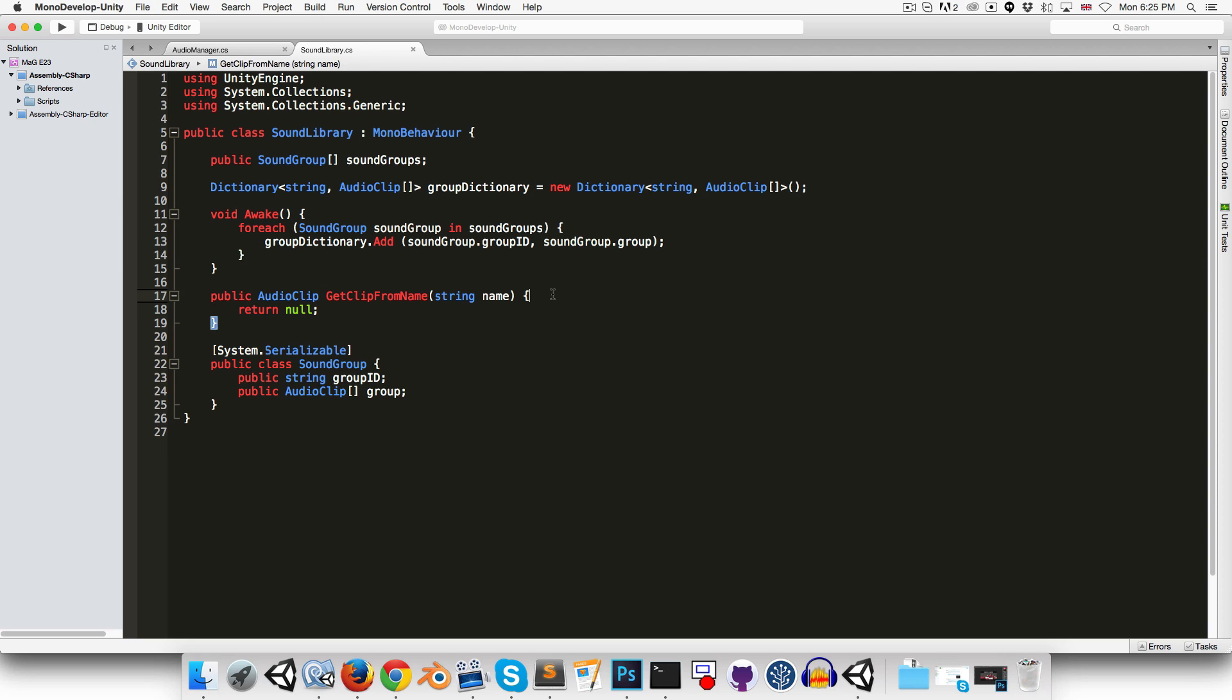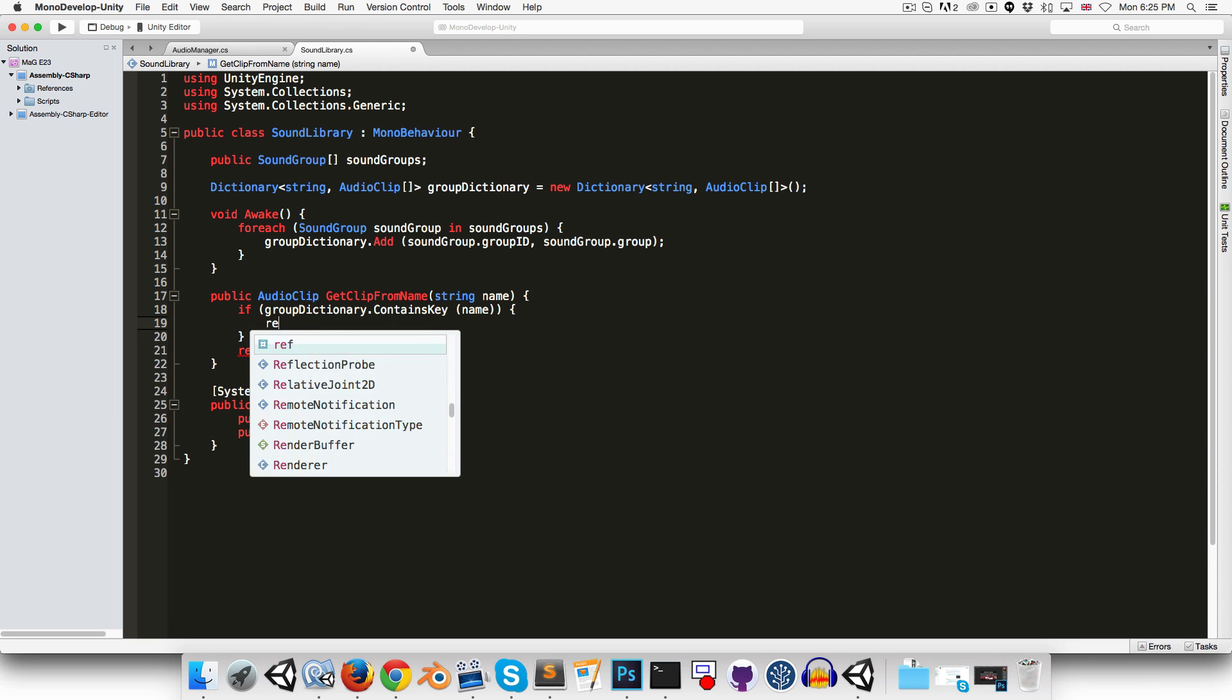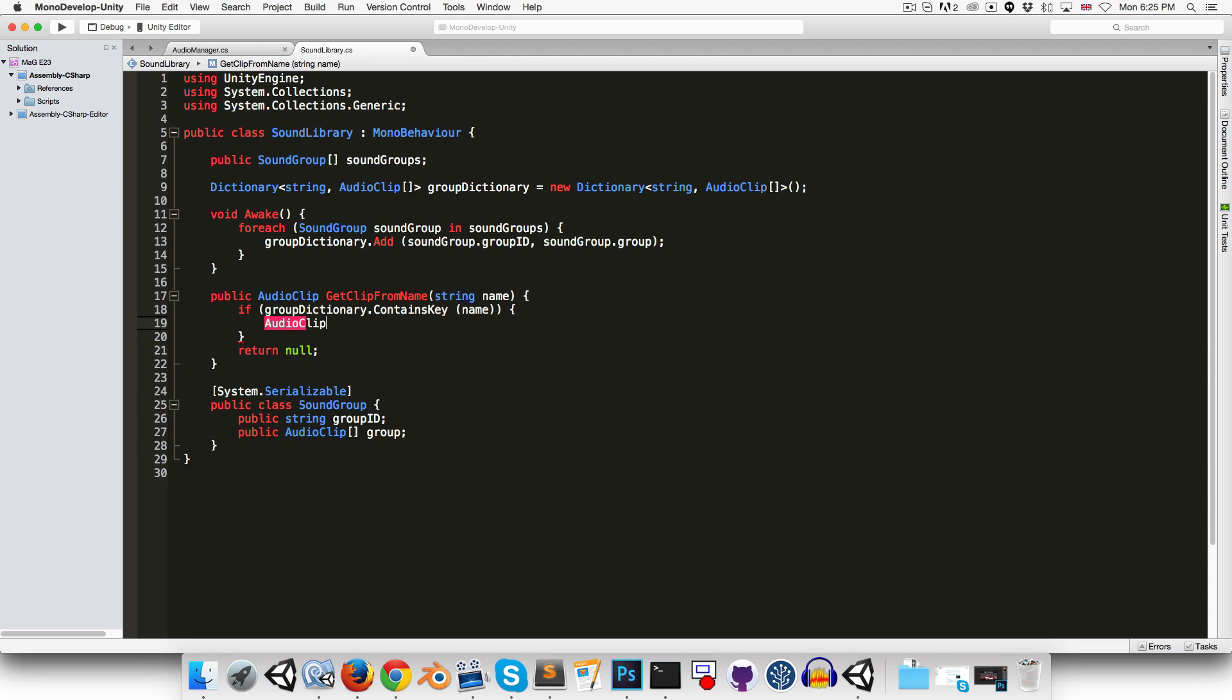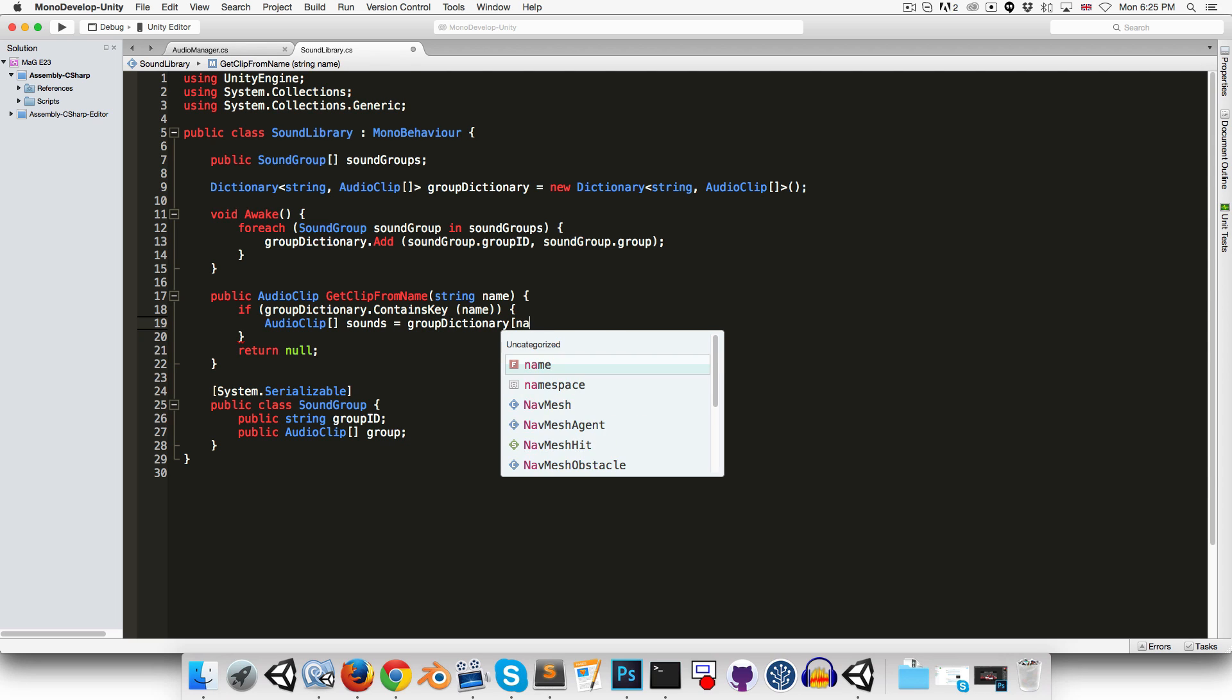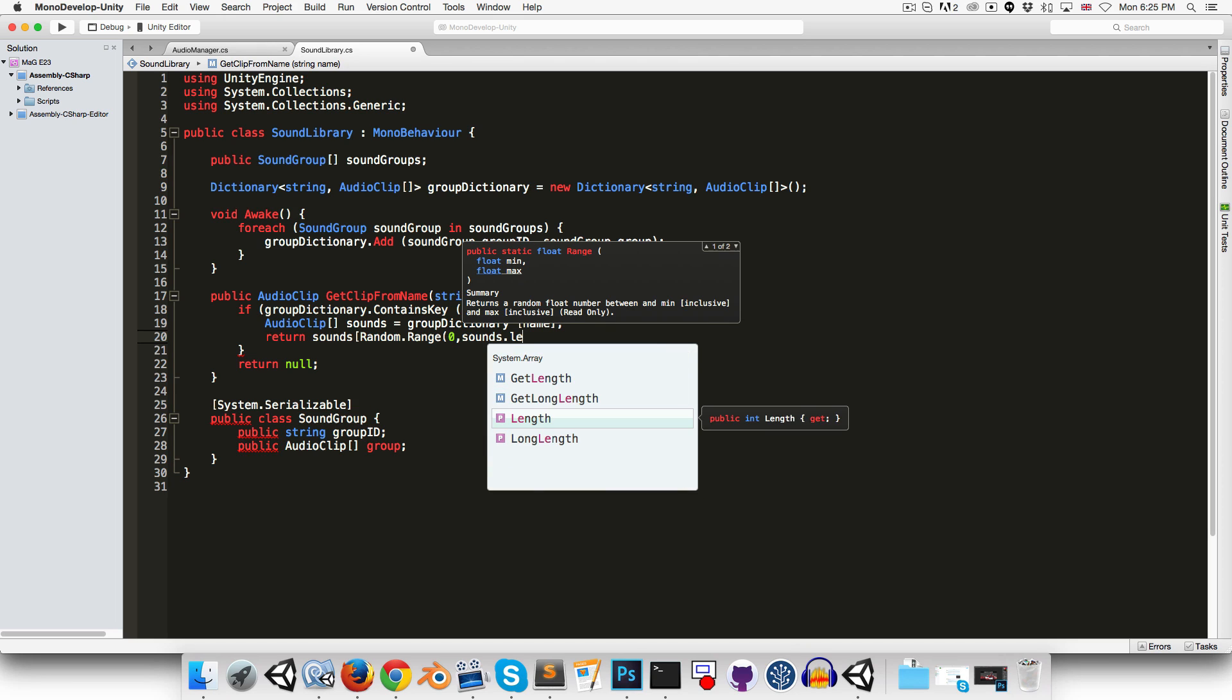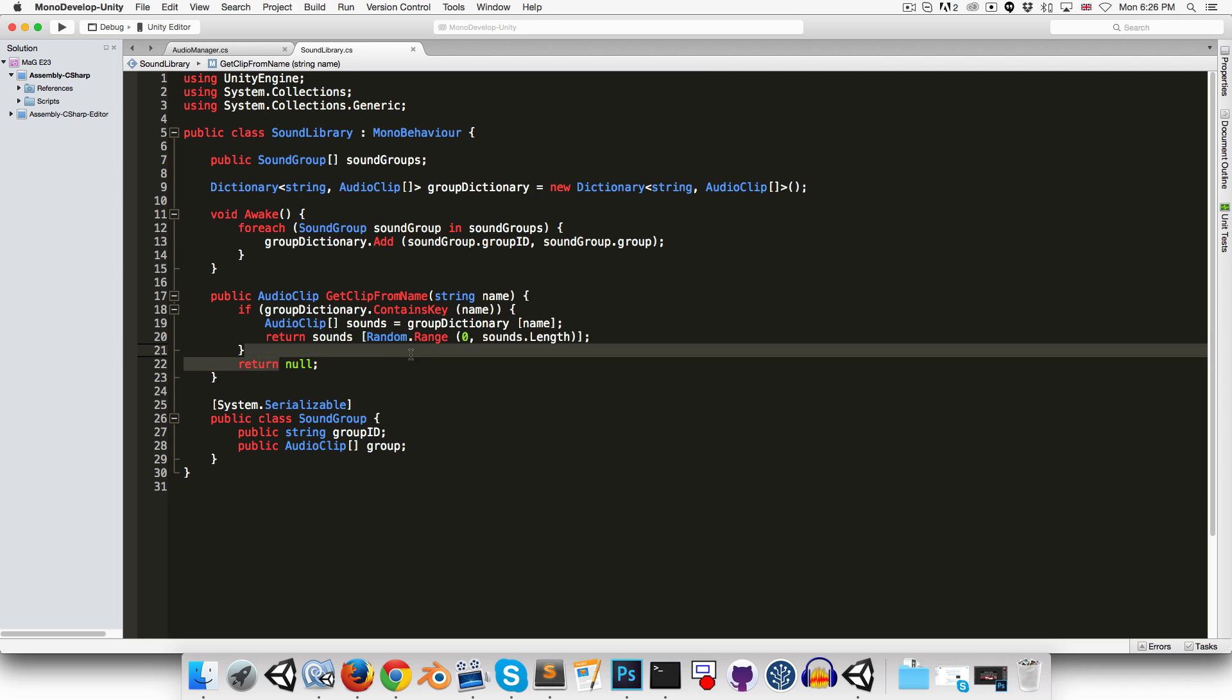So what we can do is in the getClipFromName method, we can say if the group dictionary contains the key that's been given to us, the name, then we will return a random sound from that audio clip array. Okay. So let's say audio clip array sounds is equal to group dictionary with a key of name. And we'll return a random one of those. So sounds with an index of random dot range from zero to the length of that sounds array. Okay, that should work. And if we can't find a key, if we can't find a value, I mean, in the dictionary with that key, then we can just return null.